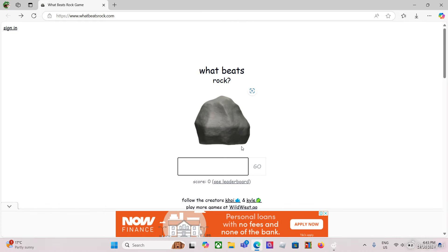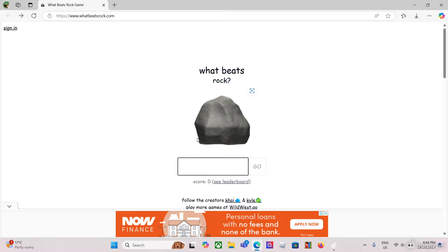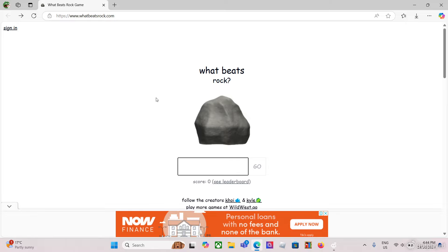Yo what's up guys, today we're going to be playing whatbeatsrock.com. It's basically this website that has been blowing up - it's rock paper scissors but you could put anything. Today we're not just going to play the game, I'm going to try and see if I could get video game characters or anything related to video games on here.